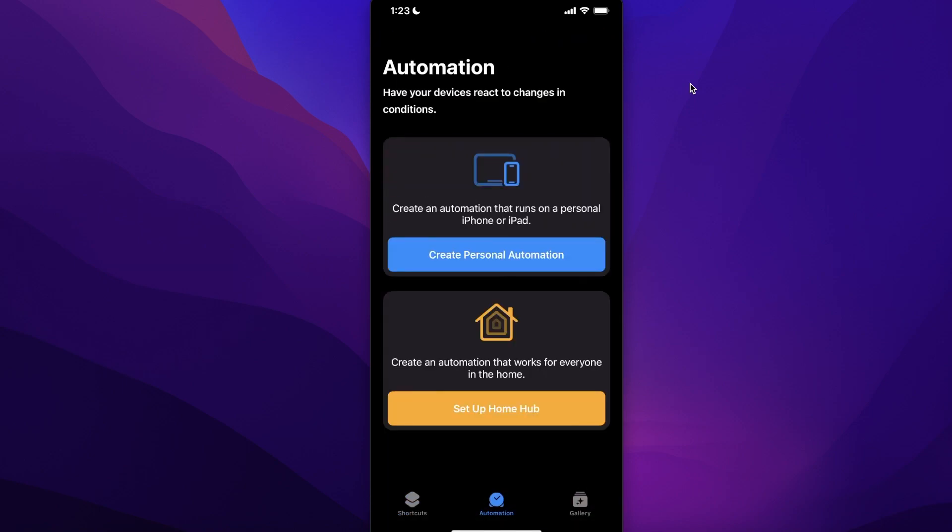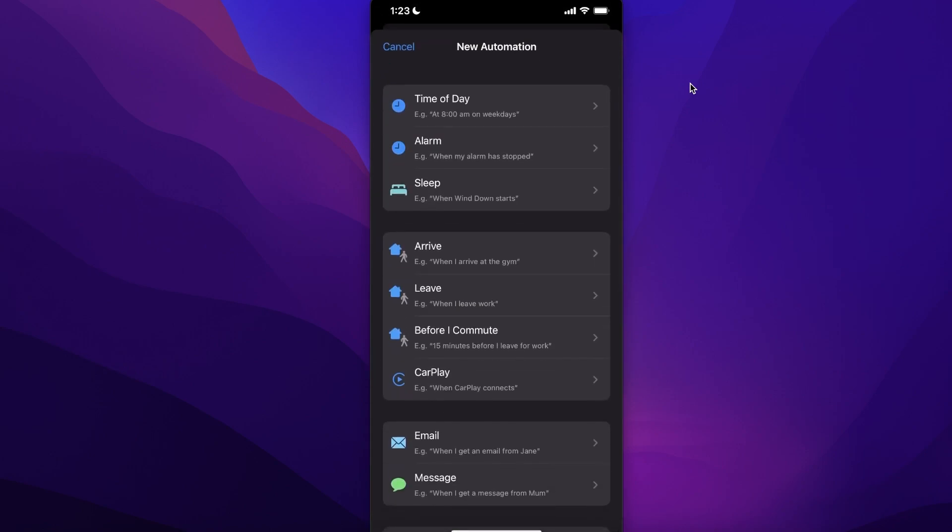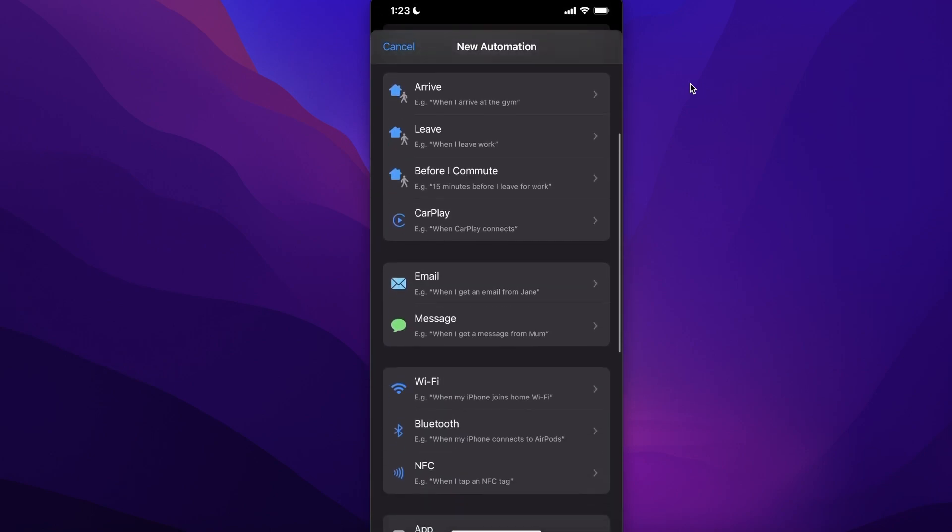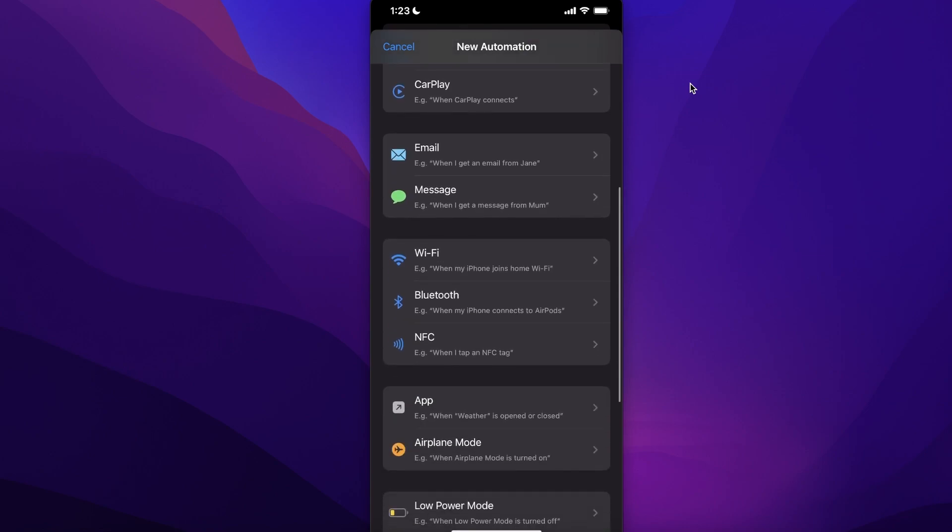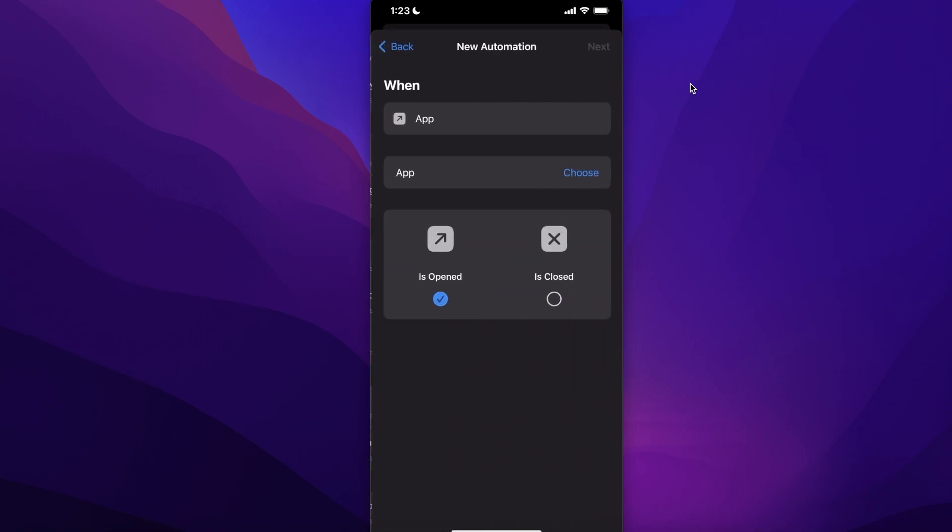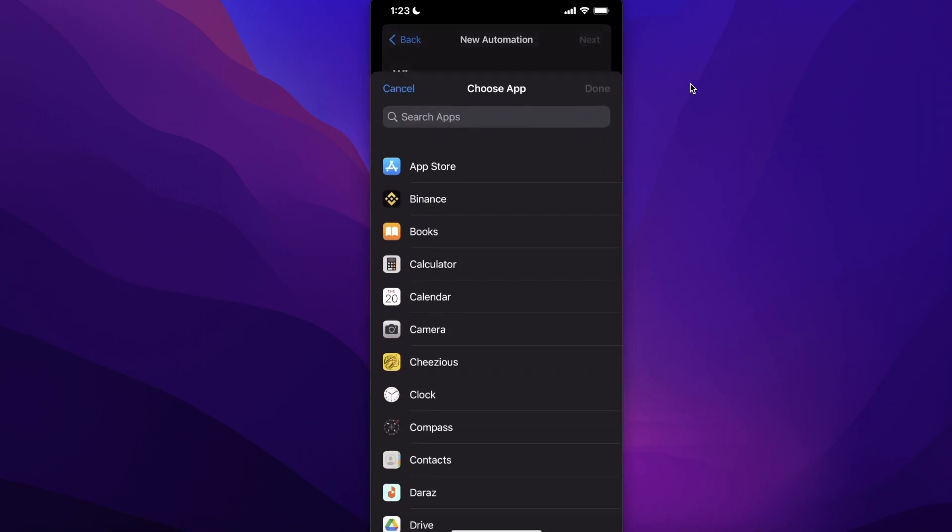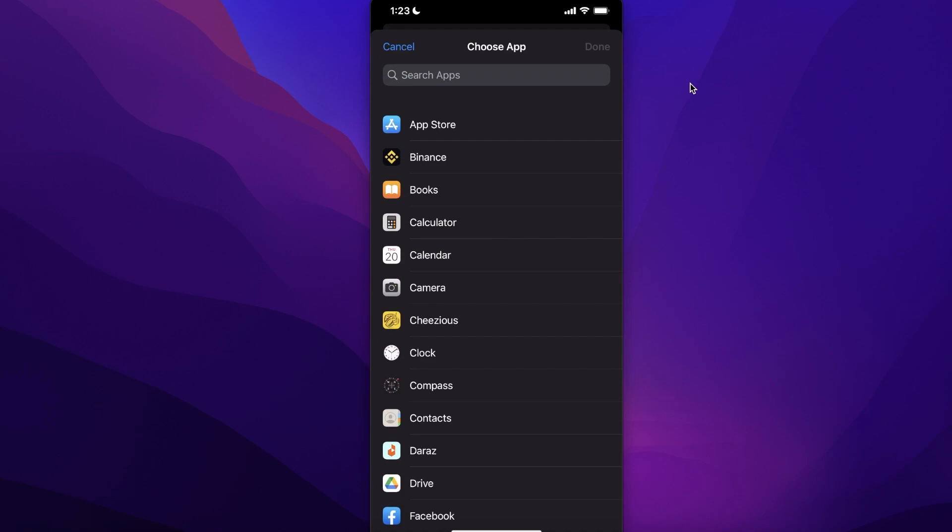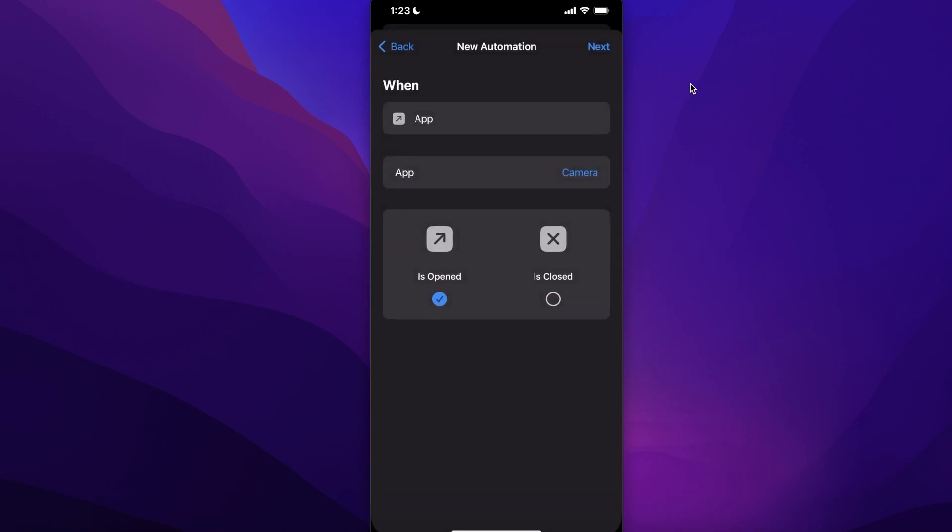Once you click on Create Personal Automation, you want to scroll down and click on Application. Then you want to click on Choose and select Camera. Click on Done and make sure 'Is Opened' is selected.